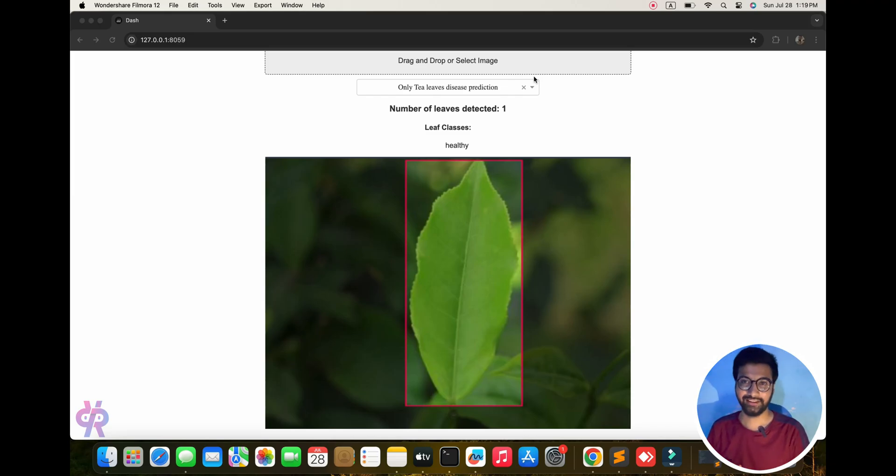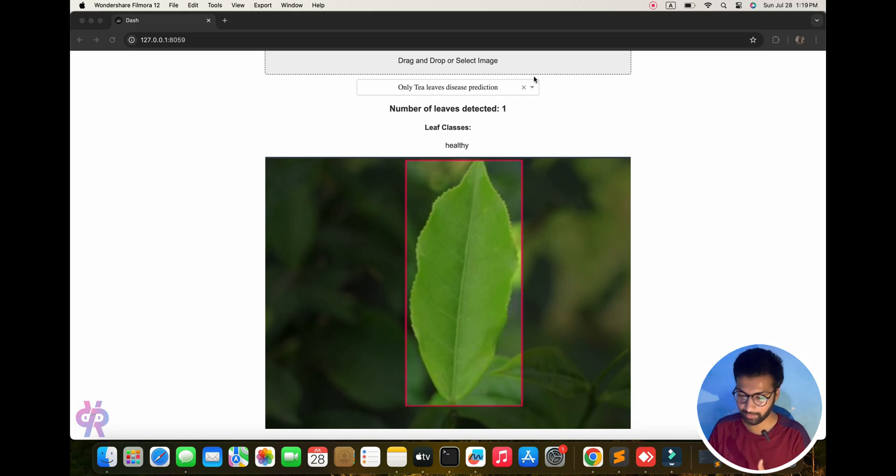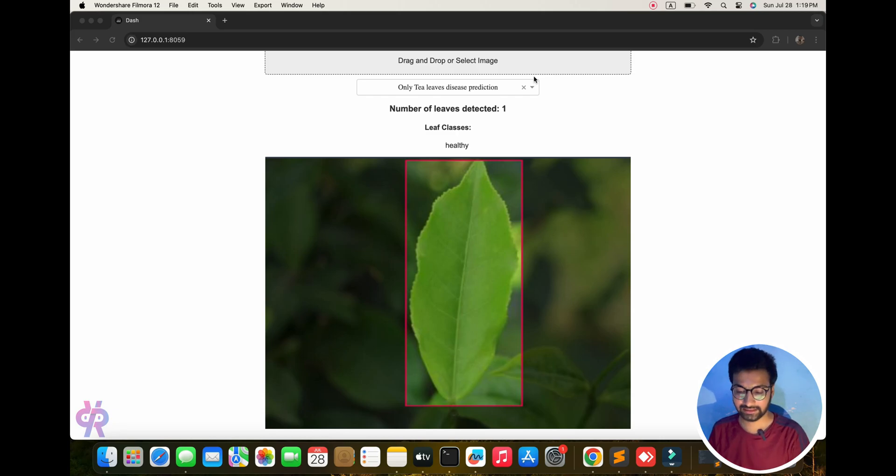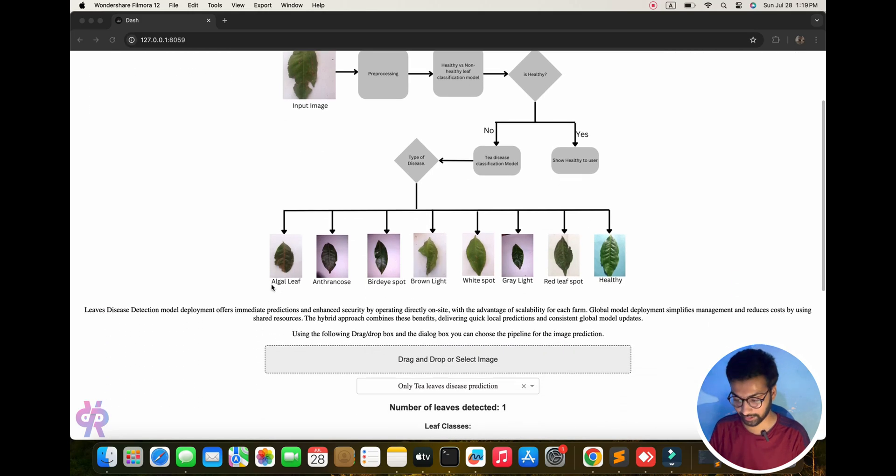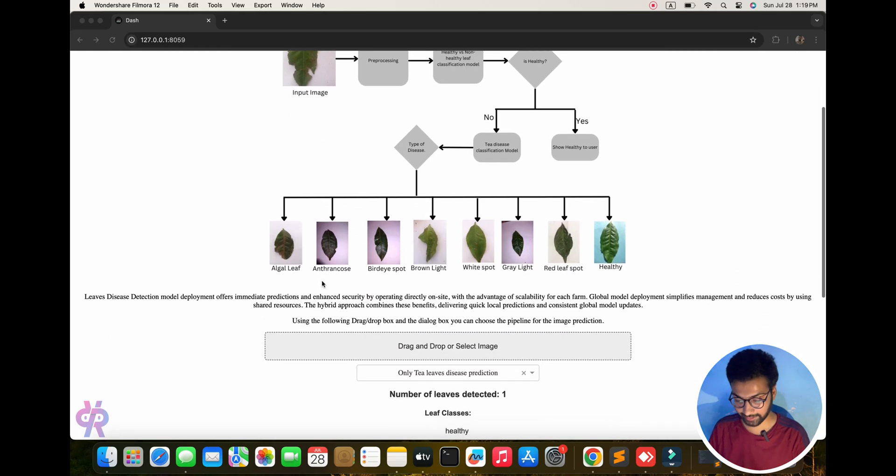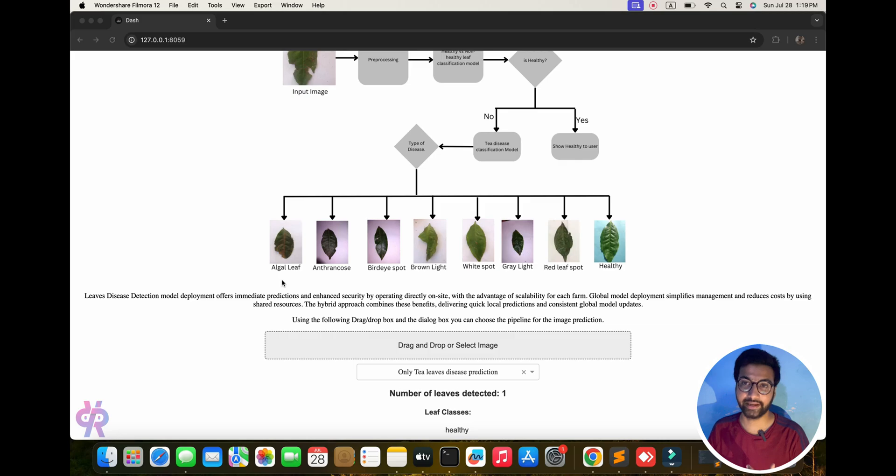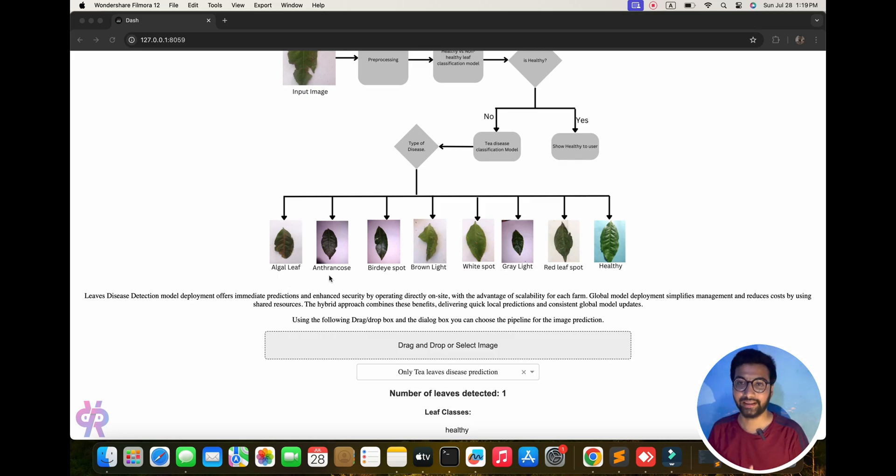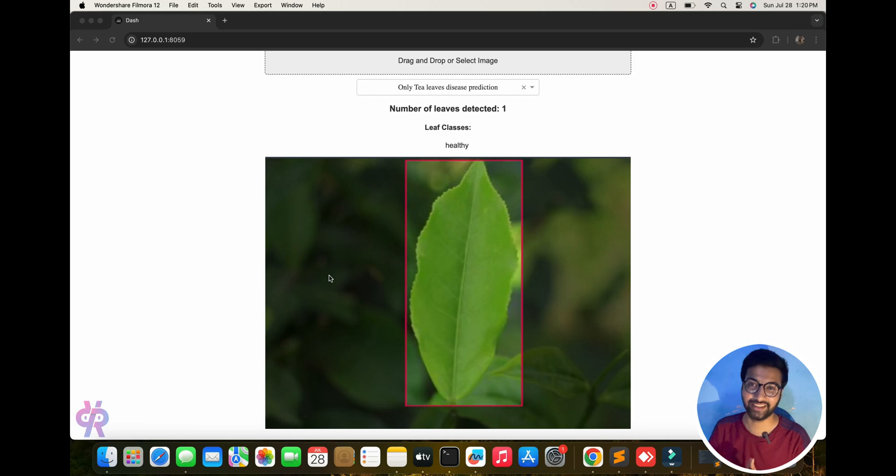Welcome back to my research channel. In this video we are going to explore tea leaf disease detection. You can see these diseases we will detect, and you'll see the names on my screen. We are exploring how to create this type of interface and how we will implement tea leaf disease datasets, train them, and run this type of project.